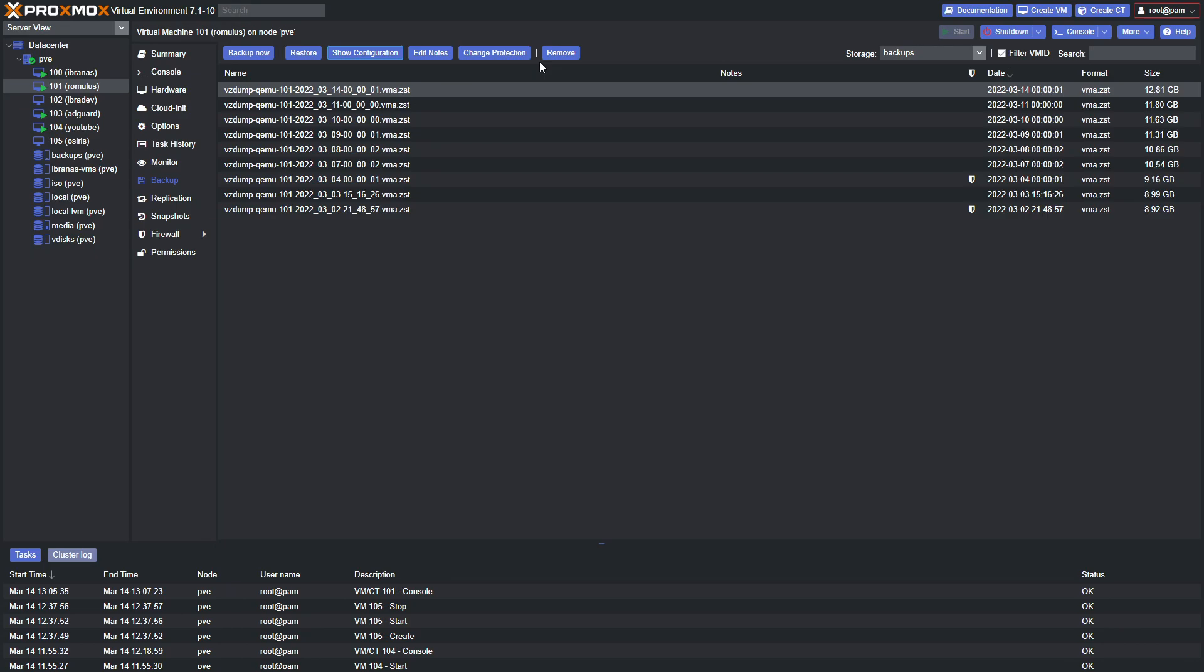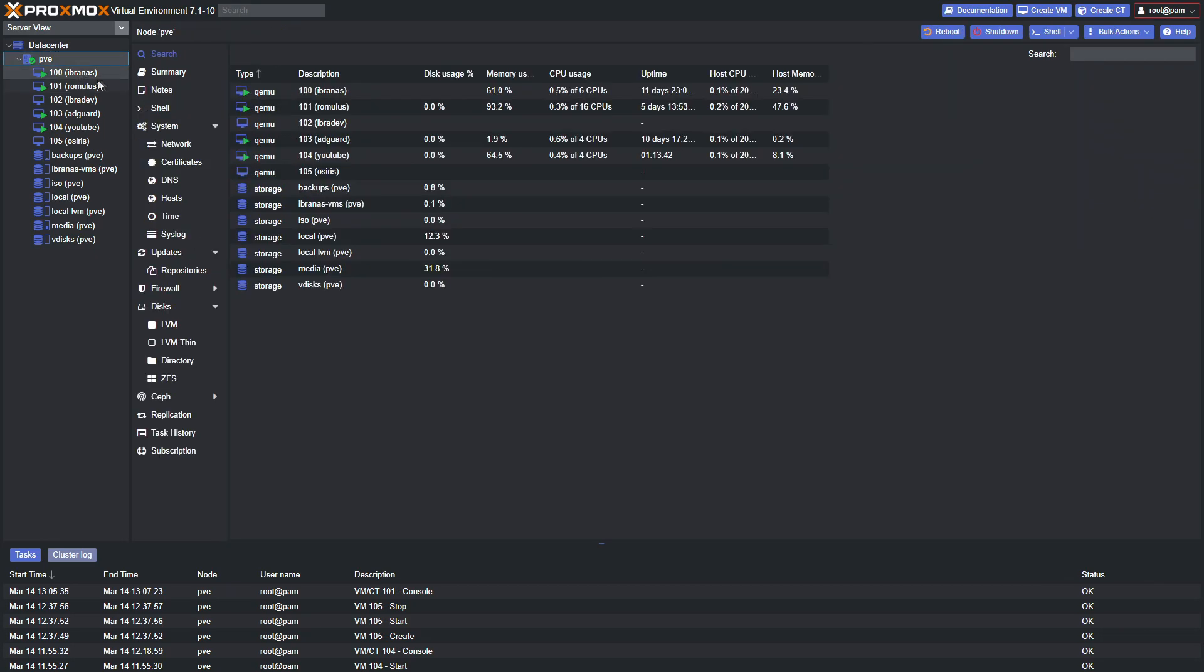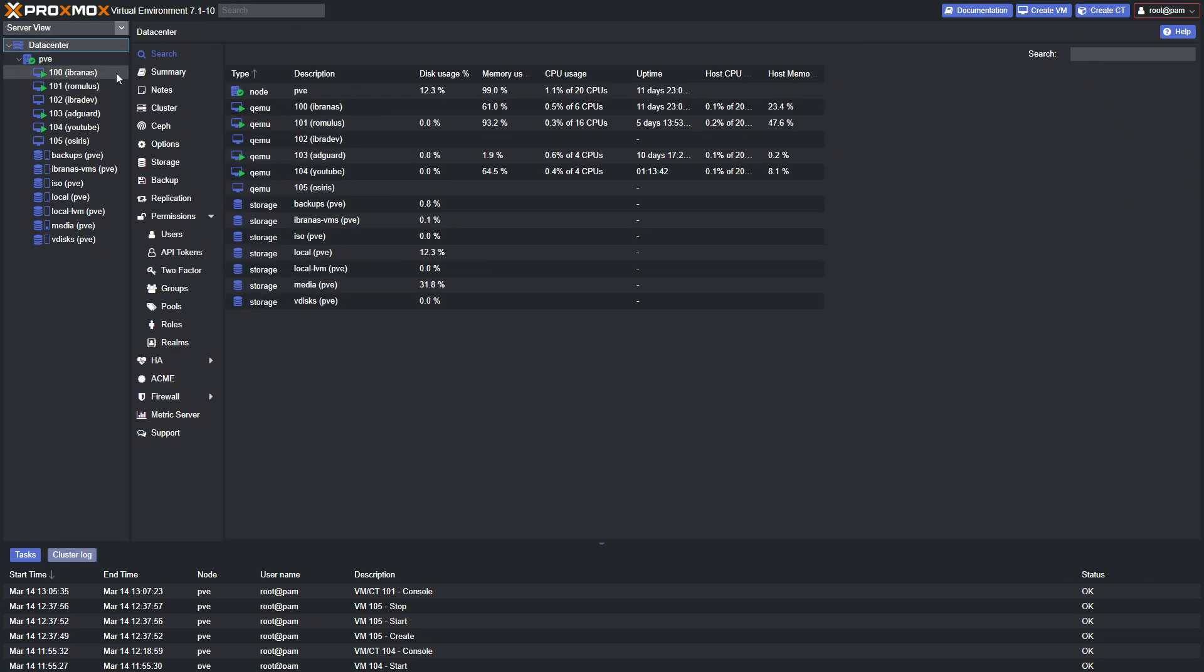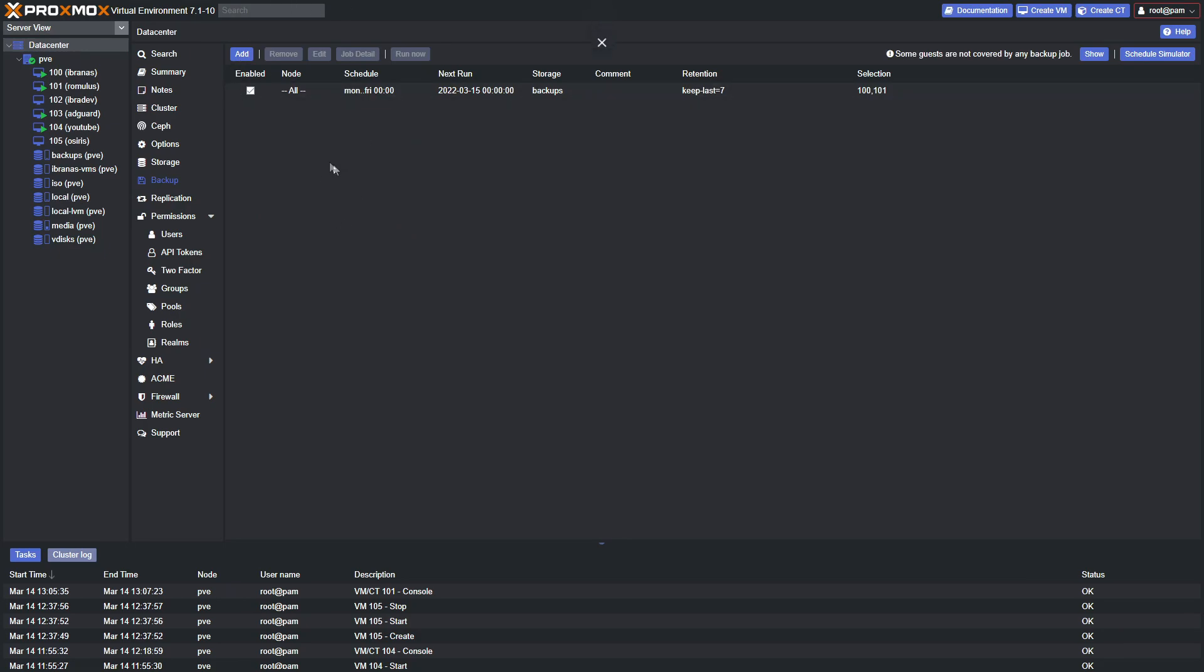But better yet, why don't you schedule them? Let's go to Data Center and select Backup. I've already created one, but let's create one together. Go ahead and click Add.